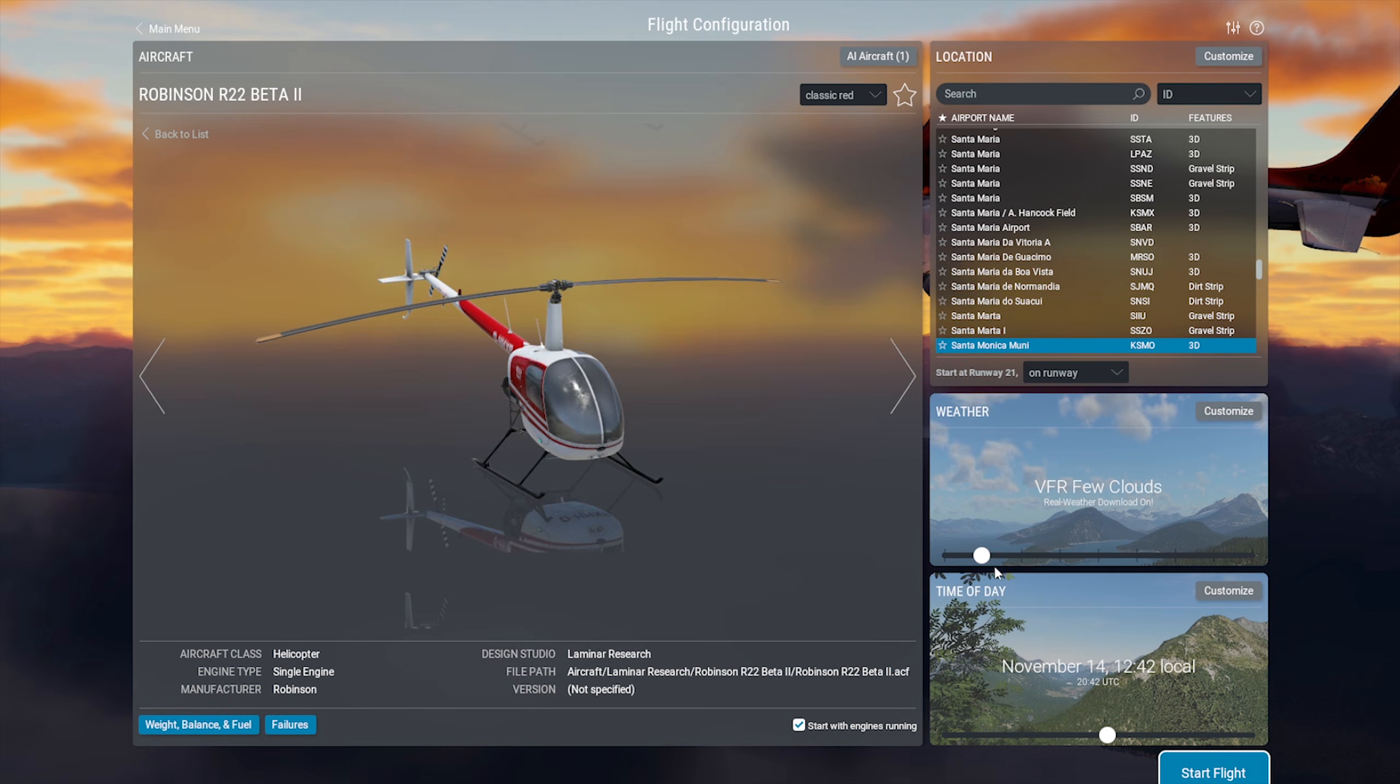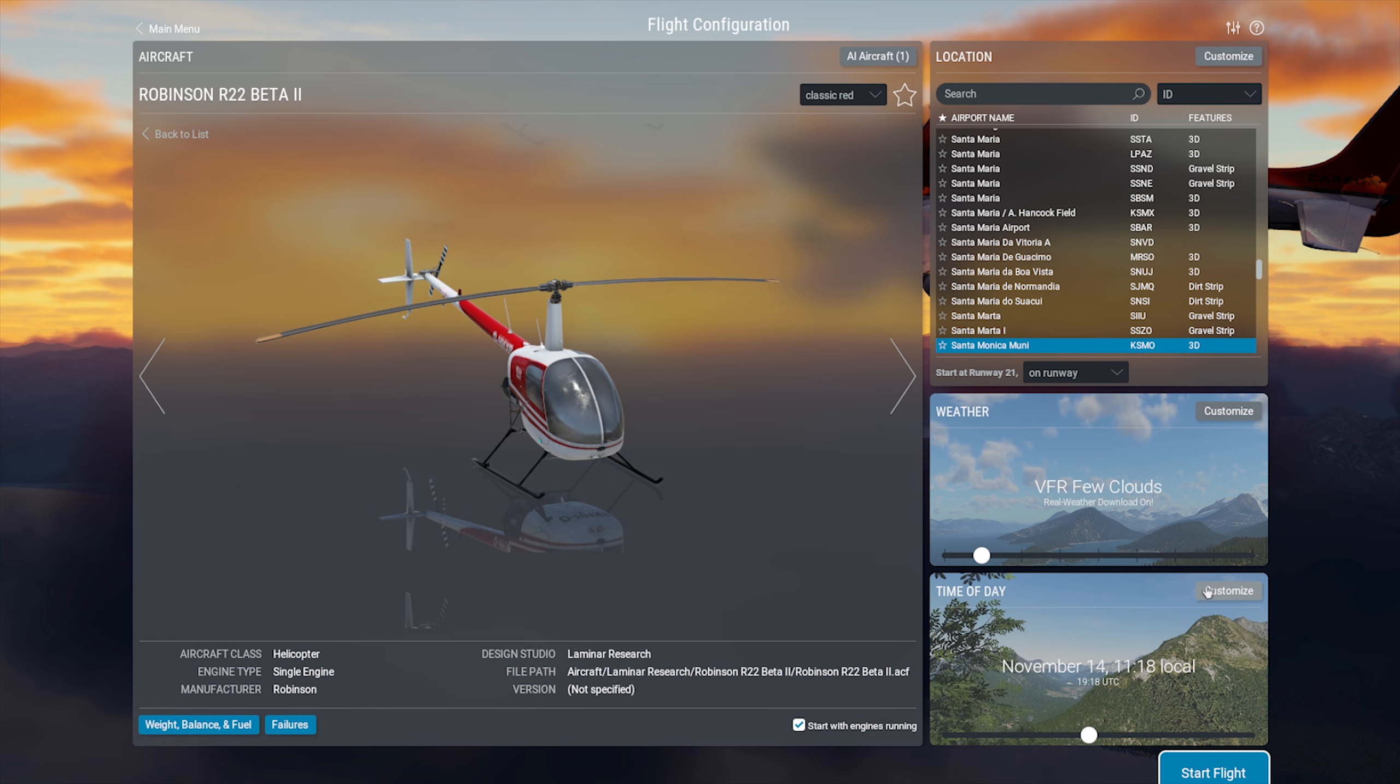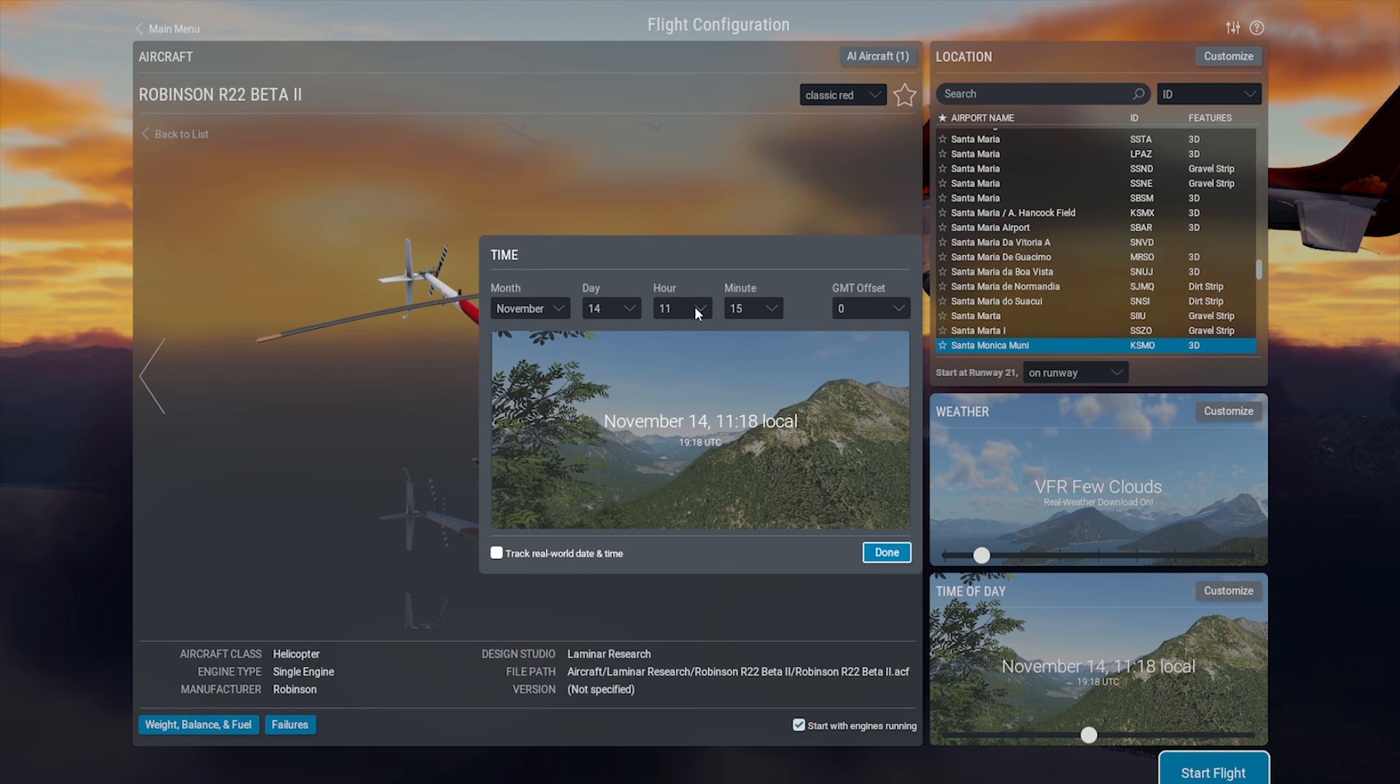Next, we have the time of day settings. Pretty self-explanatory. X-Plane does have seasons, and these are triggered by month. So you can either customize all that or just track the current time and date of the real world.